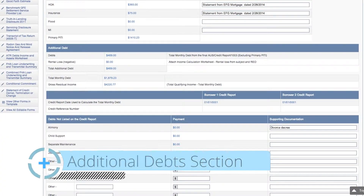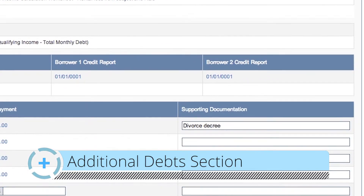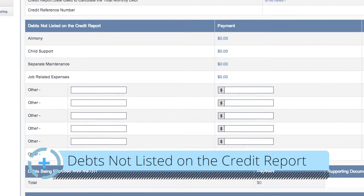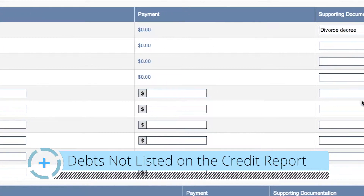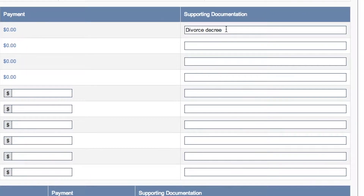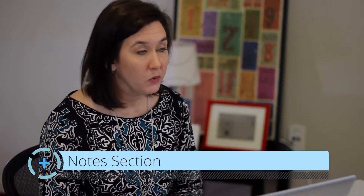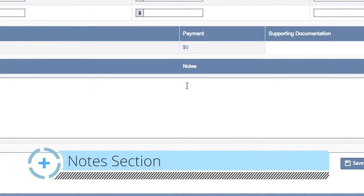The next section of the worksheet shows additional debts and goes on to show the credit report date and the credit reference number, and then it goes on to debts not listed on the credit report. So if your borrower happens to have alimony, child support, or other debts that don't show on their credit report, the information will show here and you can show the supporting documentation for that debt — for example, listing the divorce decree and the date of that divorce decree. At the bottom of the page there's a note section. With all loan files for qualifying, it's important to show how you calculated and qualified the borrower, and this note section supports that.